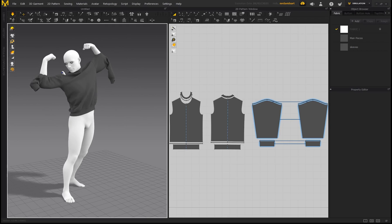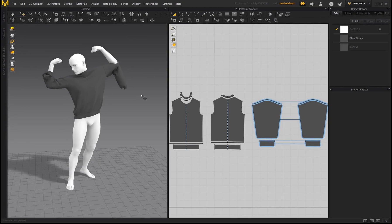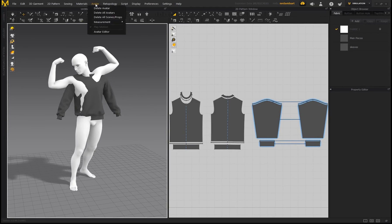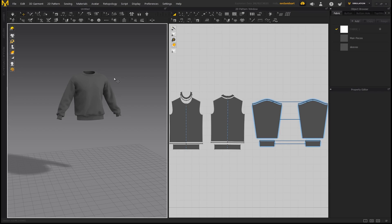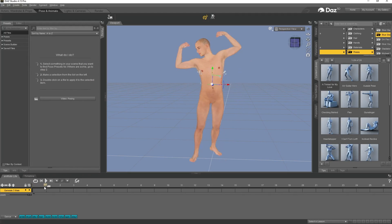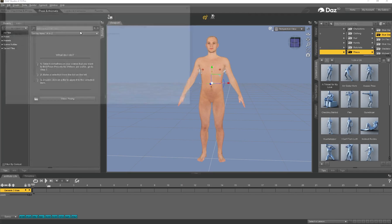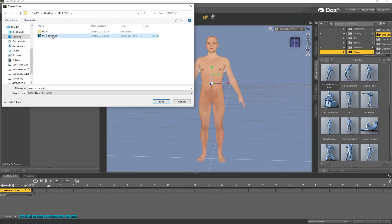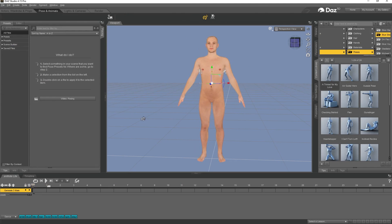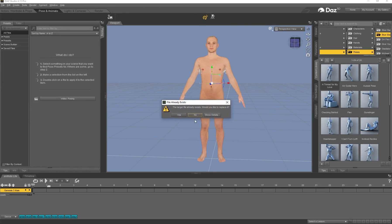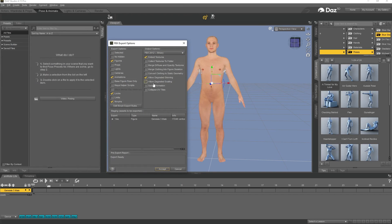Now I'll show you Method 2 using FBX. First, press Ctrl+Z to undo the morph target and get the garment back to the A-pose, then go to Avatar > Delete All Avatars since we're bringing in an FBX instead. Back in Daz, with frame zero selected, go to File > Export, navigate to your FBX folder, click Save, and review the FBX export settings. Click Accept.